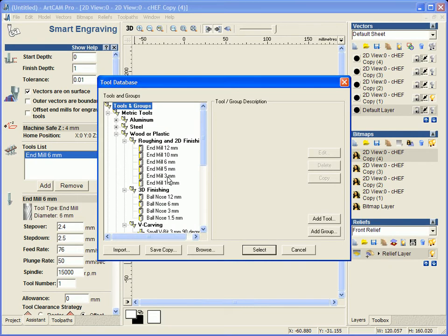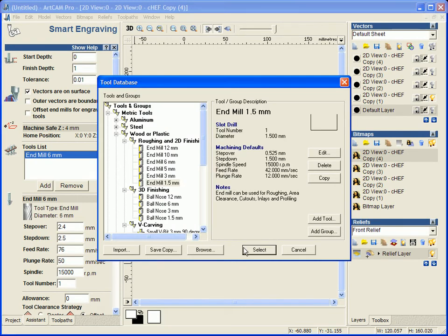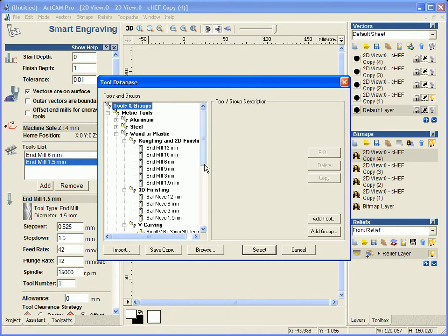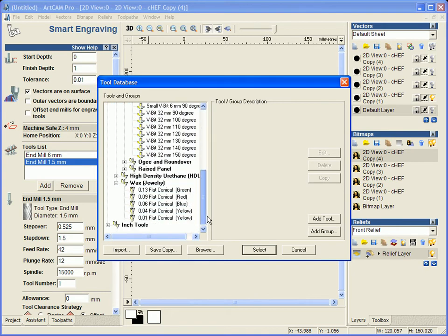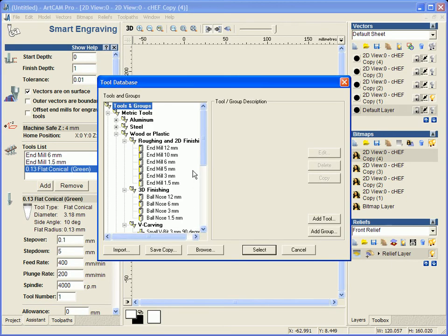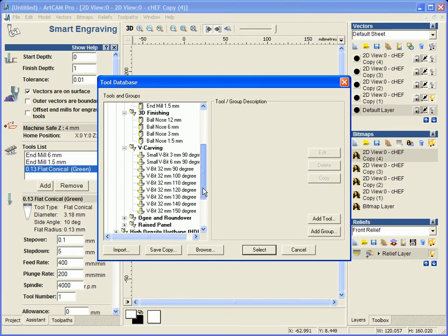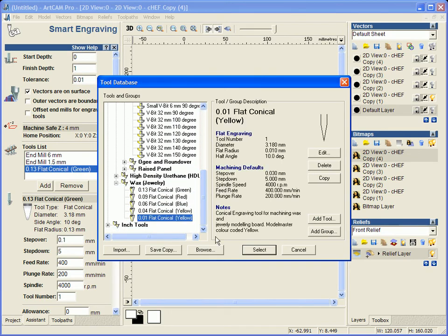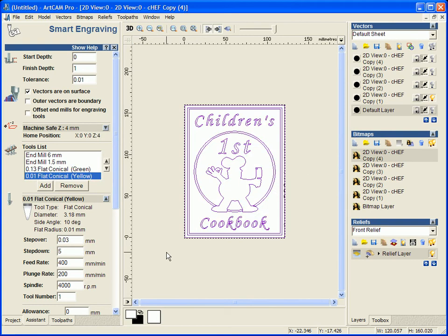Then we are going to add a 1.5mm end mill and then we are going to come down to our much smaller tools. So we are going to pick this small flat conical tool here and then we are going to go down to our 0.01mm tool for this as well.